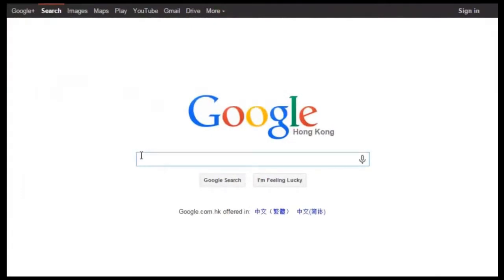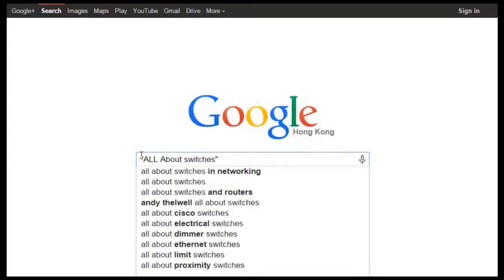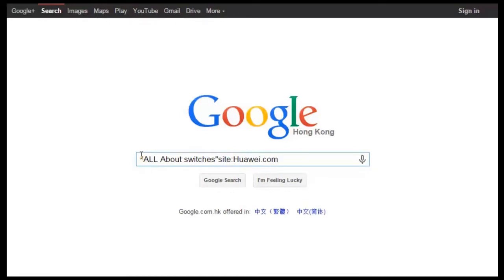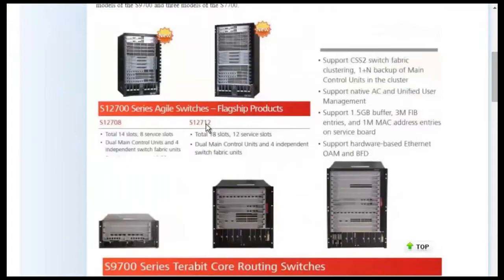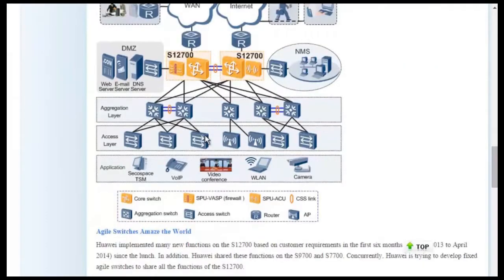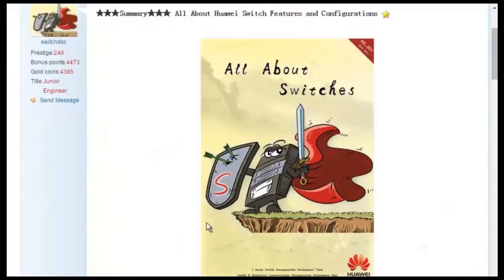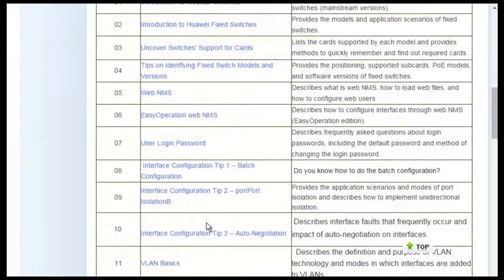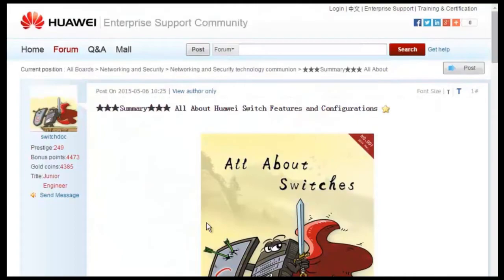To obtain more information about common configurations and typical features of Huawei switches, see the "All About Switches" threads. To find these threads, enter "All About Switches" site:Huawei.com in the search field of Google, then click any of the displayed links to enter Huawei Enterprise Support Community. For details about more features, visit the home page. The "All About Switches" threads describe typical configurations and users' questions about Huawei switches. That's all about today's sharing. Thank you.